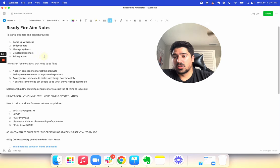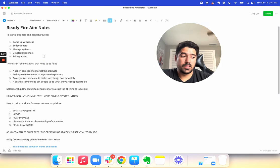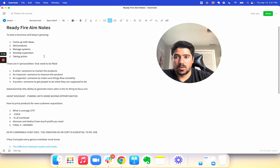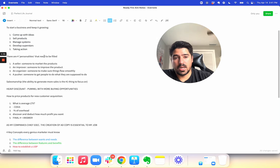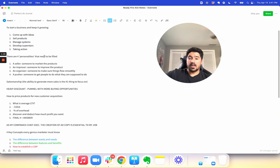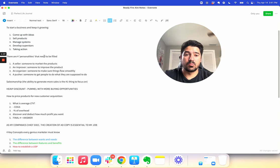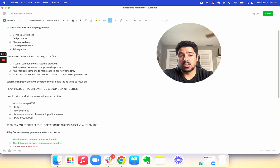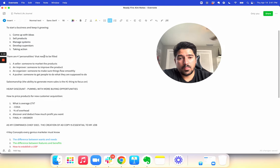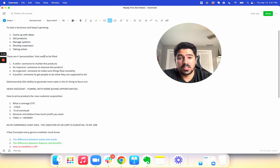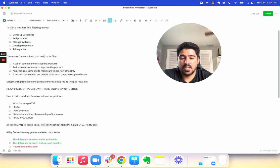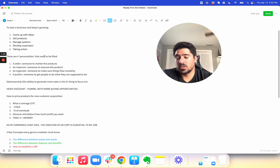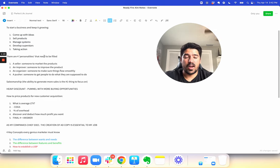These five things first, to start a business or keep your business growing. This is from the book, but I find it true again and again as I've grown my company and as I see my partners and clients grow their companies. One, come up with more ideas. Two, sell products. Three, manage systems effectively. Four, develop superstars on your team. And five, take action. These are the five things you should be doing. You should not be worrying about anything else besides these five things.